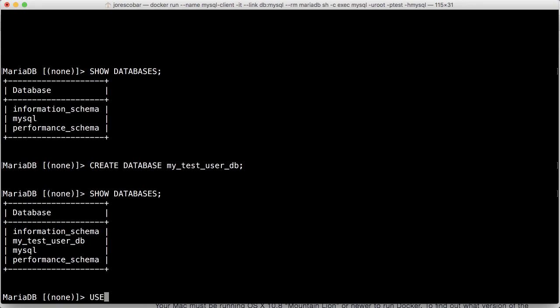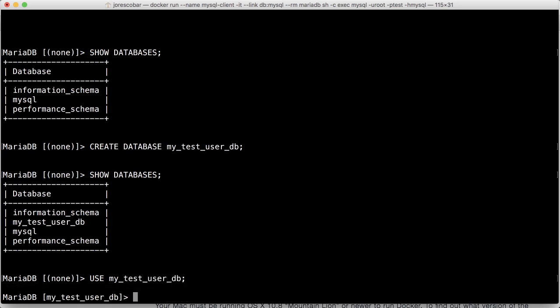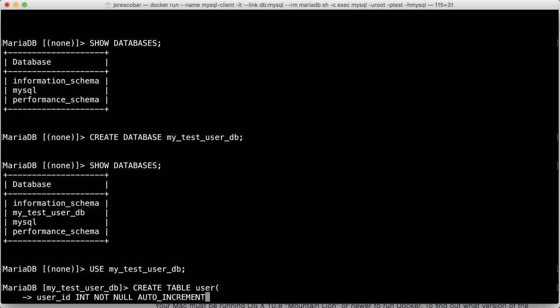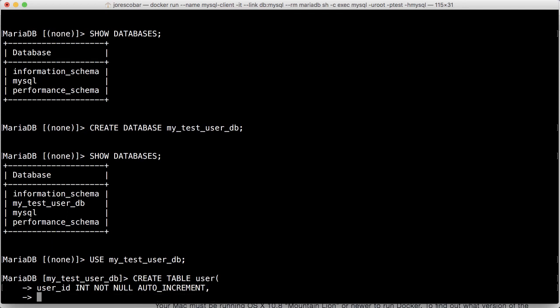Then you can use it, MyTestUserDB. Now I'm inside that database, and I can create a table here, right? Create table. Let's create a table called user, user, with the user ID being an int, not null, auto increment, and you should be familiar with these commands here.